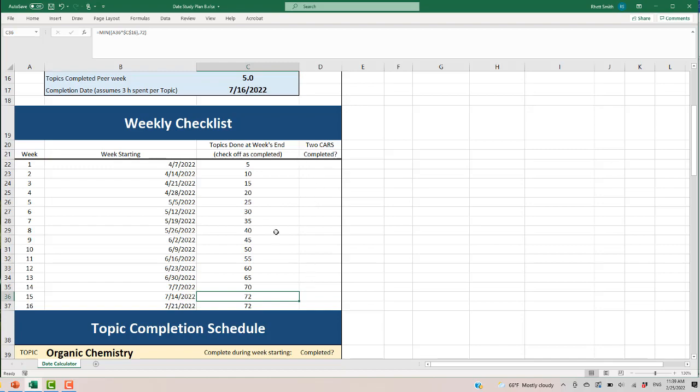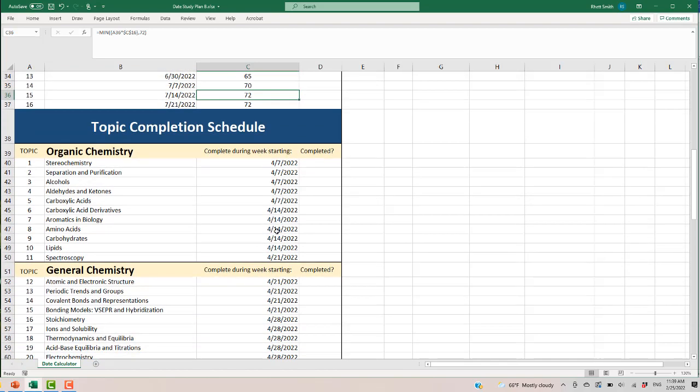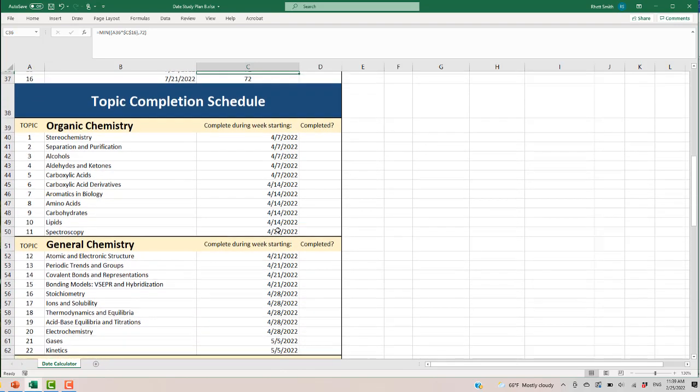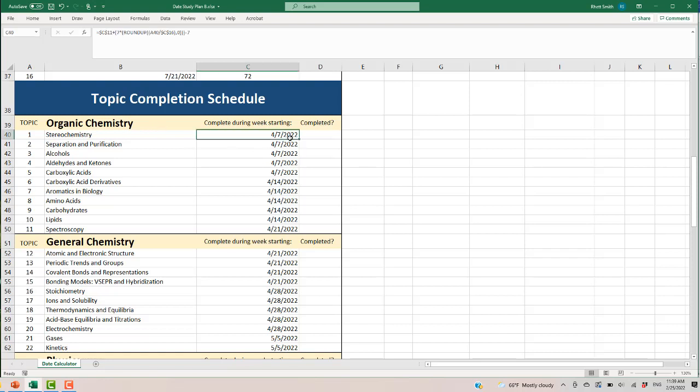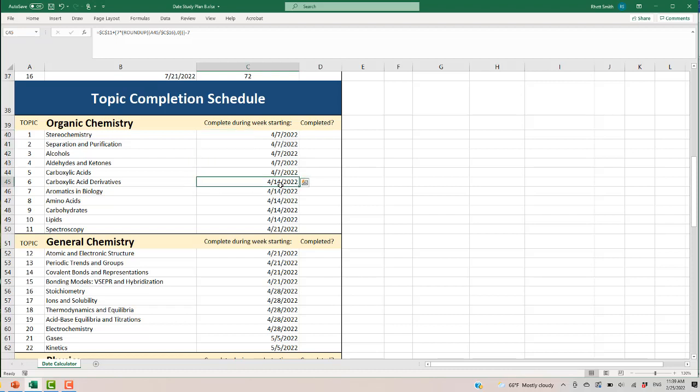So you've got this weekly checklist. We also have a topic completion schedule. So this particular study plan suggests you start with organic chemistry. It's a weakness for a lot of people. It's also not a huge percentage of the MCAT so starting it and getting it out of the way at the beginning is kind of good to get used to your studying schedule. And you'll see that it populates what week you'll have to use to complete those topics. And then you have the next week and then just starting into the next week you'll finish off organic chemistry. And you can tick these off as you complete them to make sure you're staying on track with your plan.